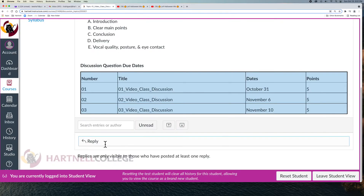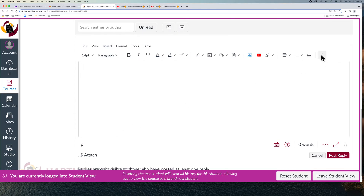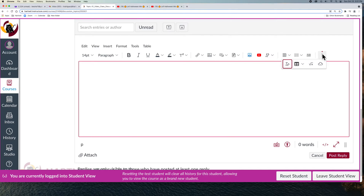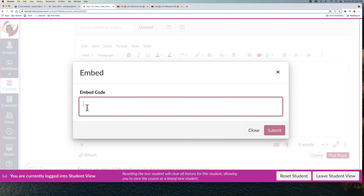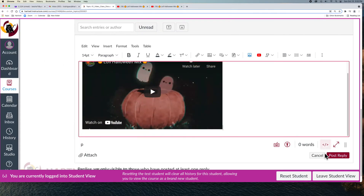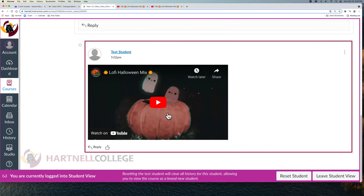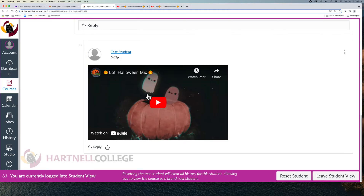Then you go back to the reply where you're going to attach and embed that video. You scroll to the little cloud and hover on it — it says Embed. Then you paste with Command V, or go up to Edit and Paste, and submit. Now this video is embedded inside your post, and students can react and review your video that way.